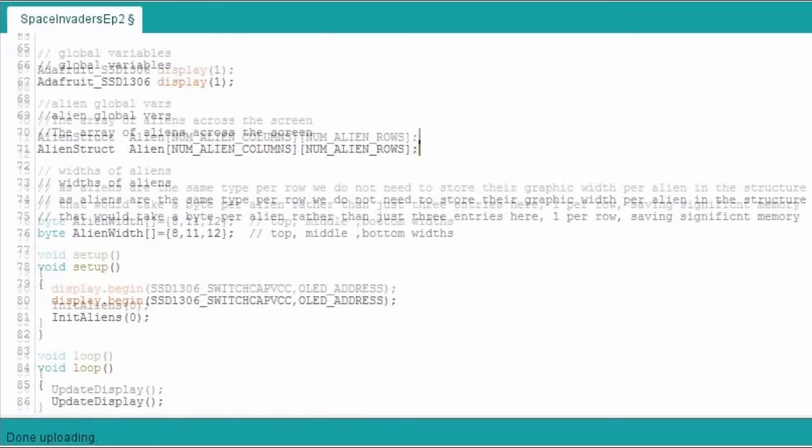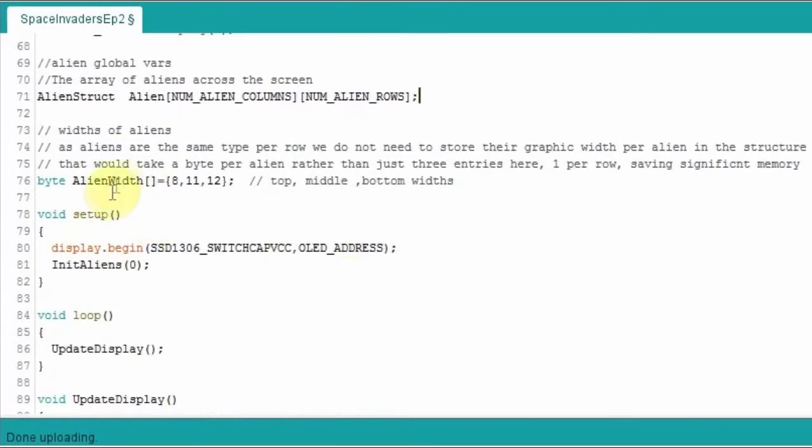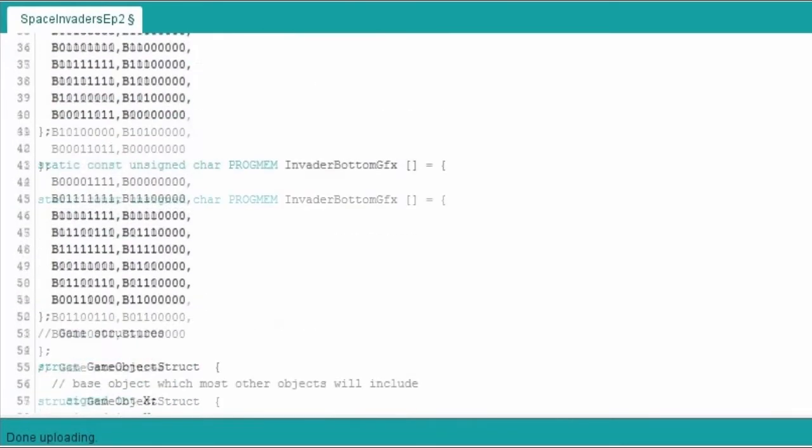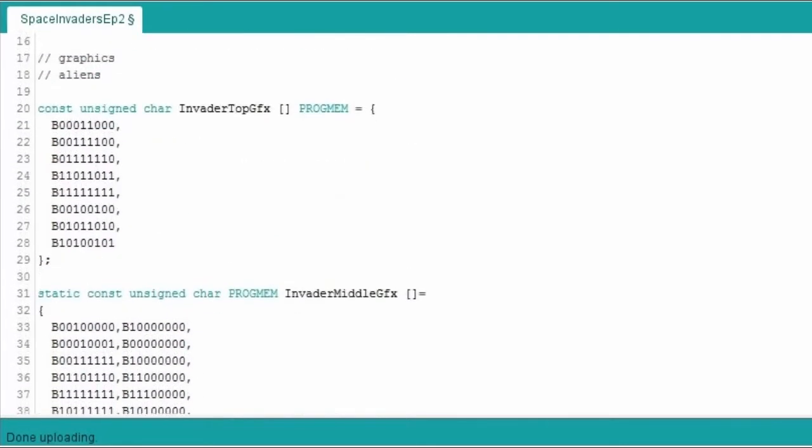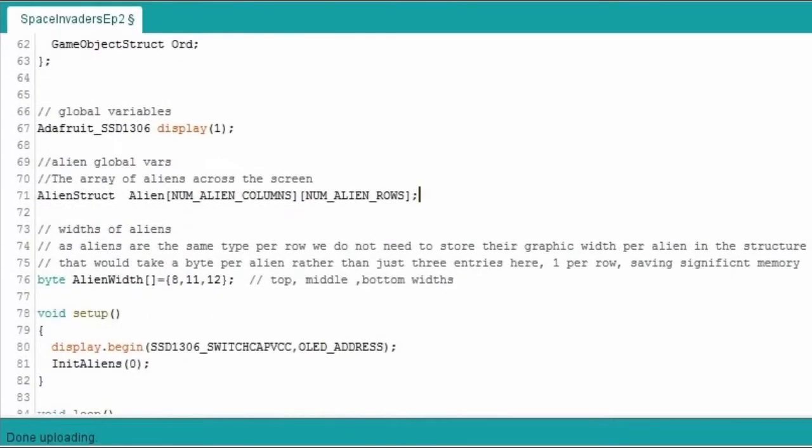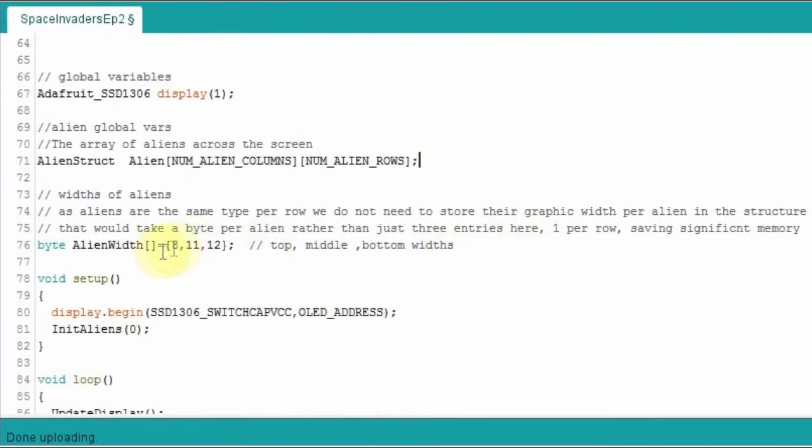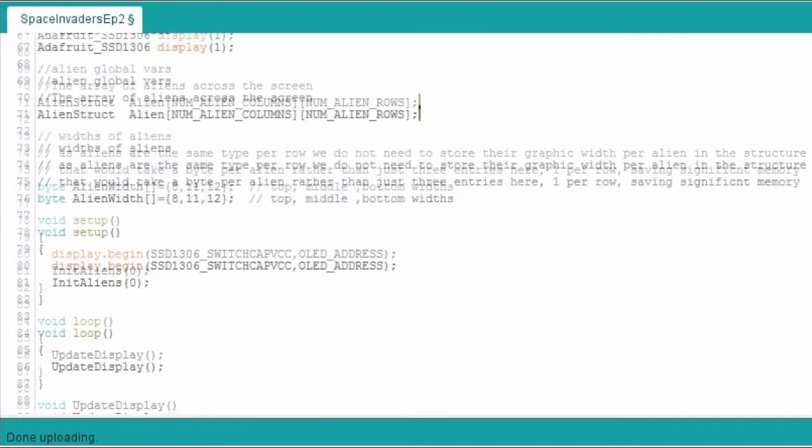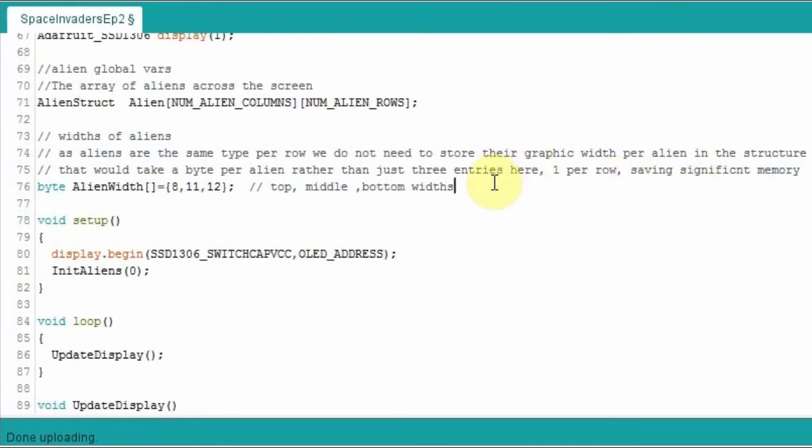We'll come back to the alien width array here. It stores the width of the alien graphics characters on a row basis. So the top row, if you remember, was only 8 pixels. So we store the top row, basically entry zero is going to be 8 pixels wide. The next row down is 11 pixels wide, and that's 12 pixels wide for the very bottom row. We do that to save a little bit of memory later on. It's not really the way I would normally do it if I had enough memory, but Arduinos with the processor they have on board are not particularly blessed with a lot of memory. So I do this to save about 18 bytes or something like that. It's not a lot, but we do end up saving a little bit.